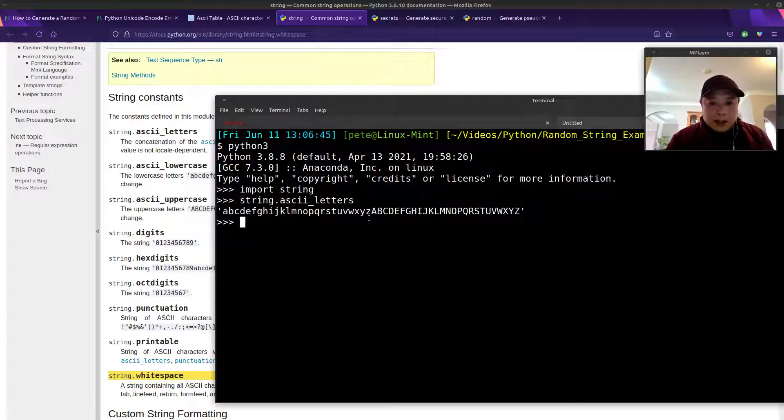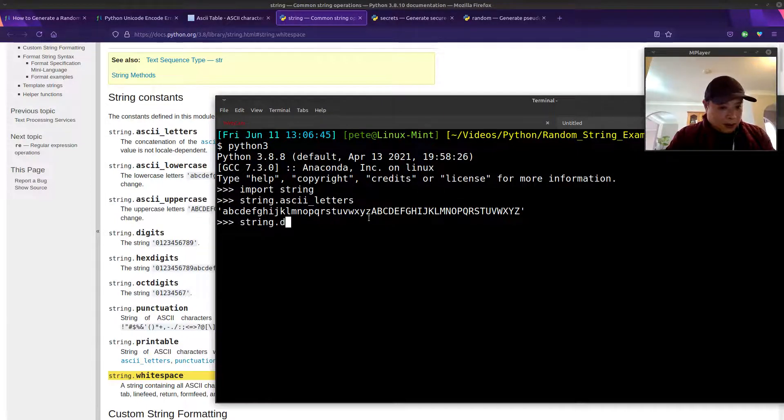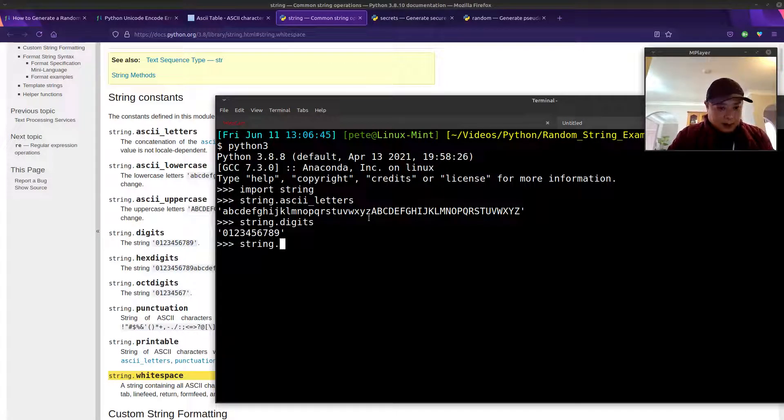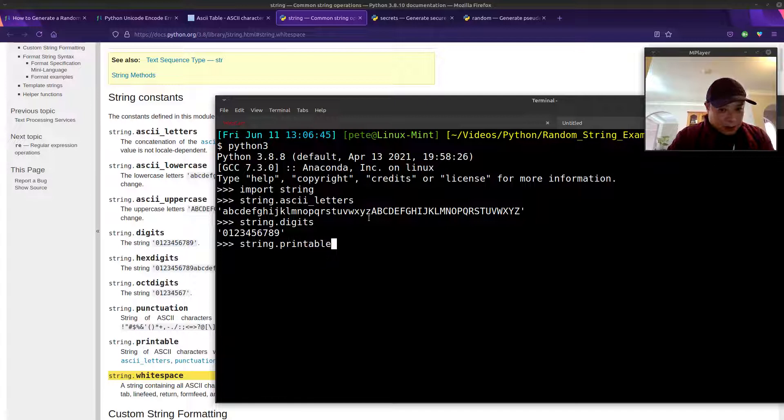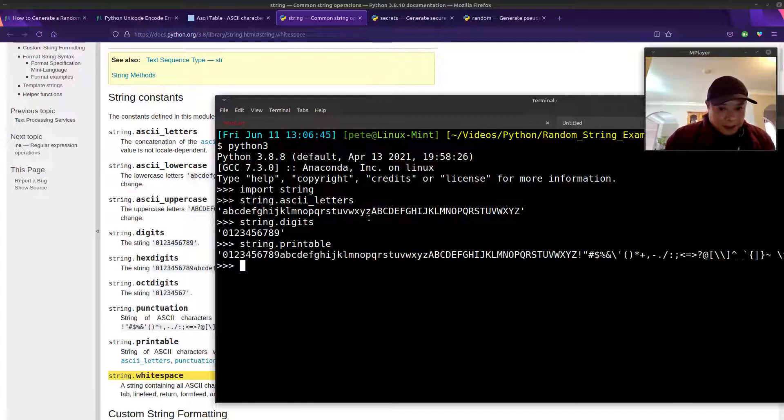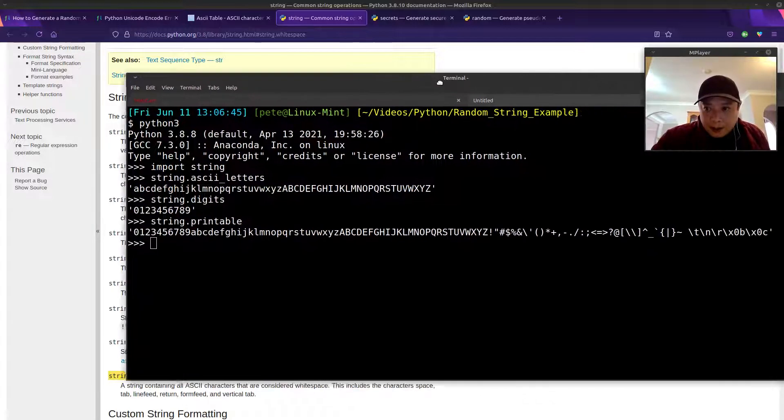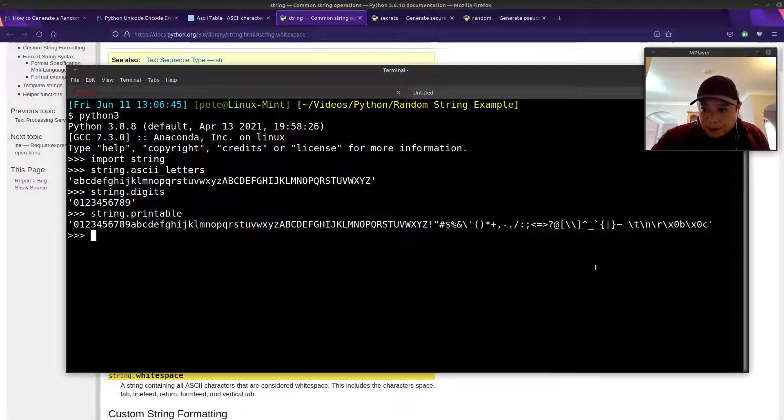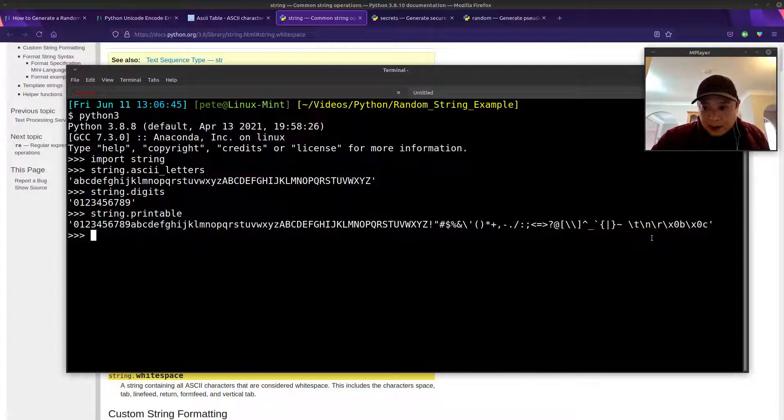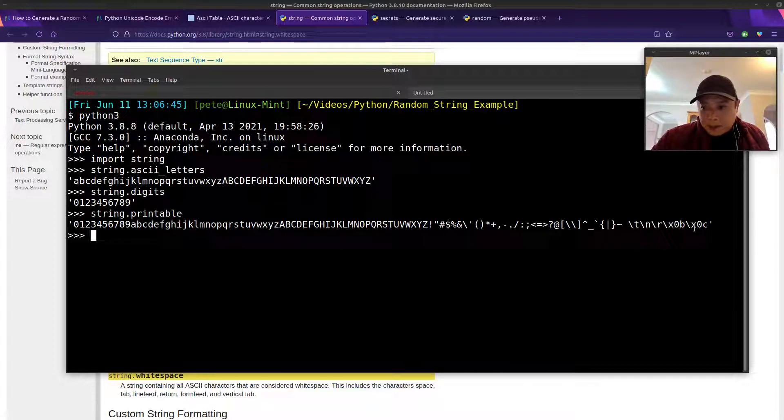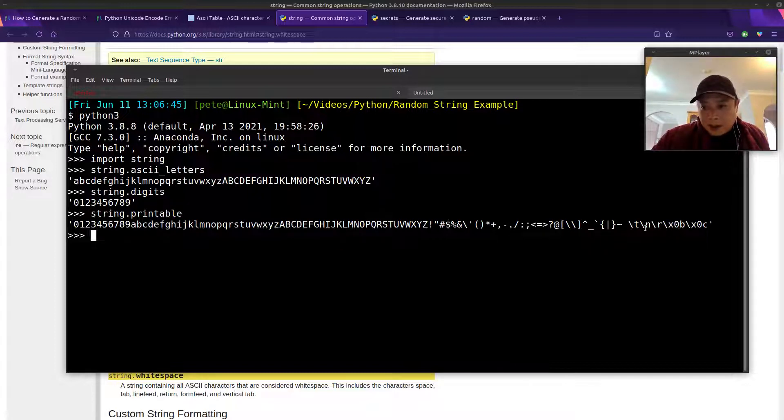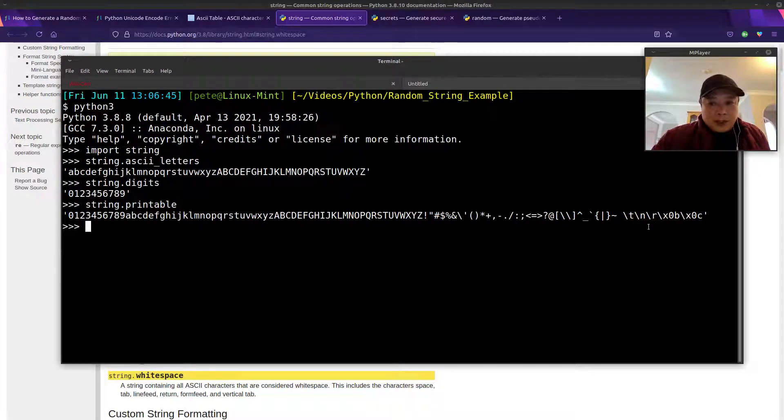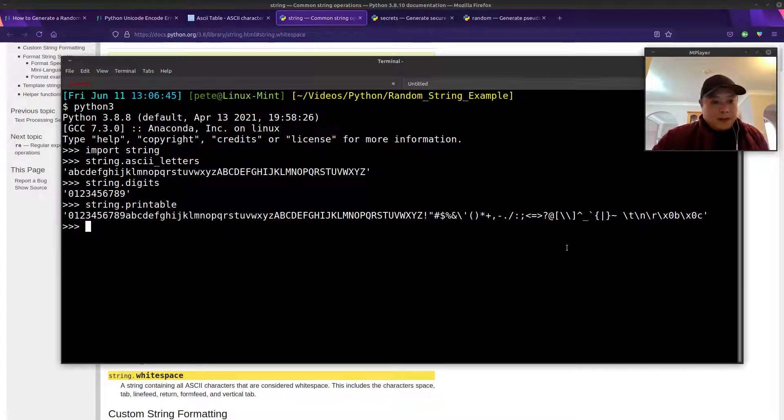It's lowercase and uppercase letters. Let's see digits. All of the numbers. So the one we'll use is the printable one. But you need to keep in mind that it does include the white spaces. You've got space, tab, new line, etc. So we need to make sure to leave those out.